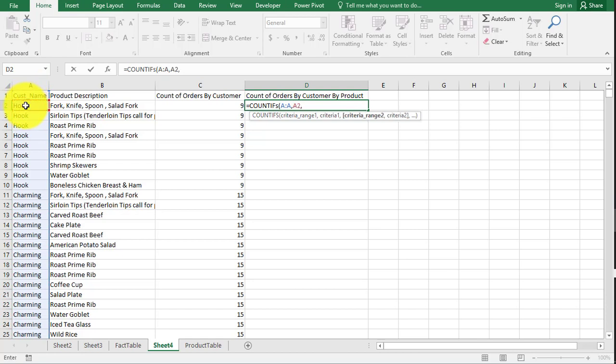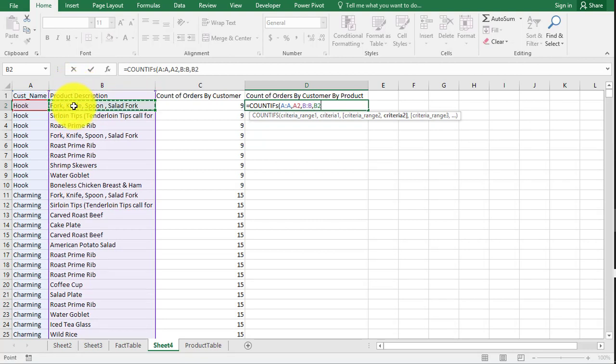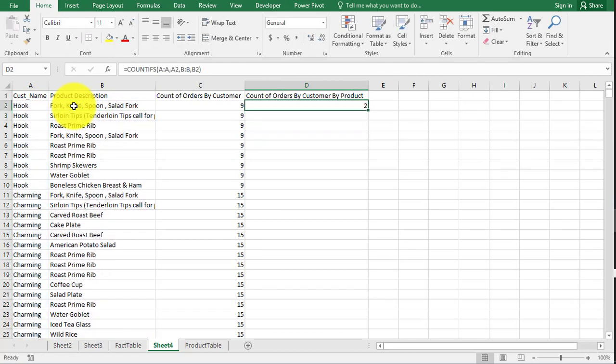And now for the count ifs part, we're going to grab our description column, comma, and then we're going to click on that B2. Don't type anything in. Just click on B2. Hit enter.